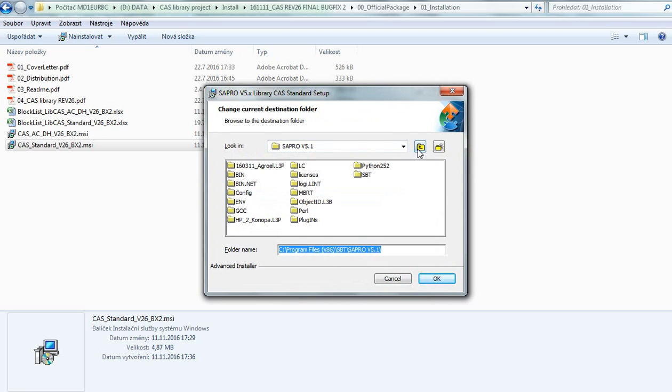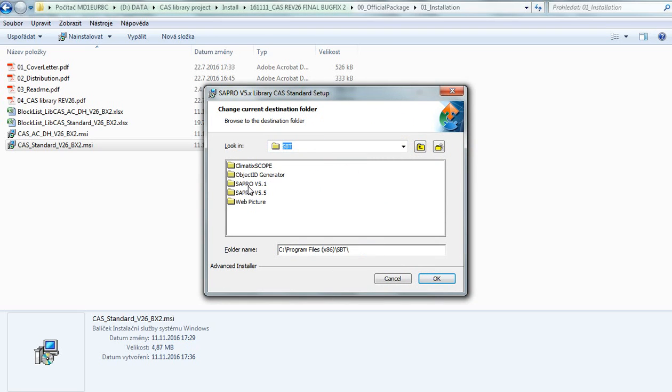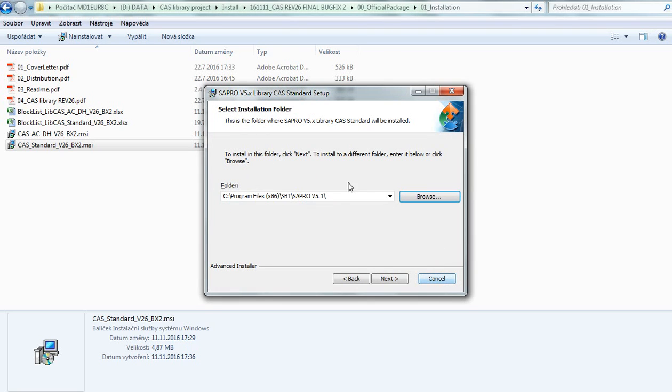In my case, I have two versions of SAPRO: 5.1 and 5.5. I'd like to install CAS libraries into SAPRO version 5.1, so I press OK, and now I have the correct path for installation.